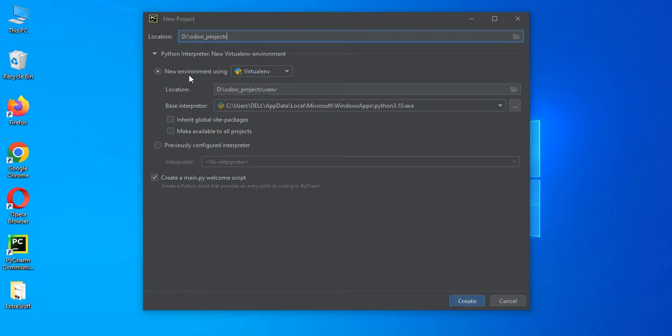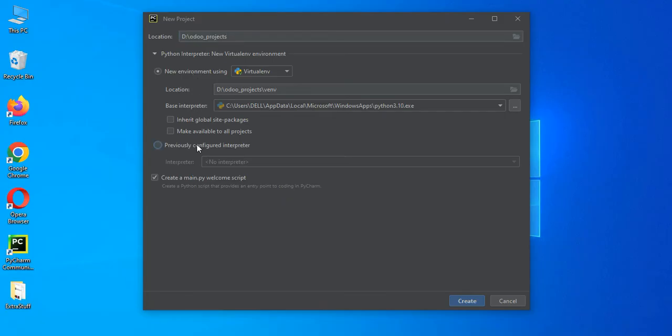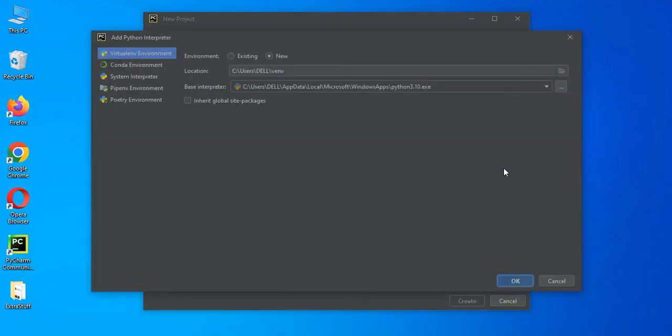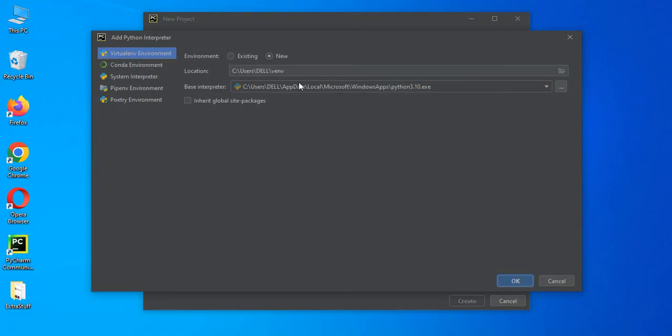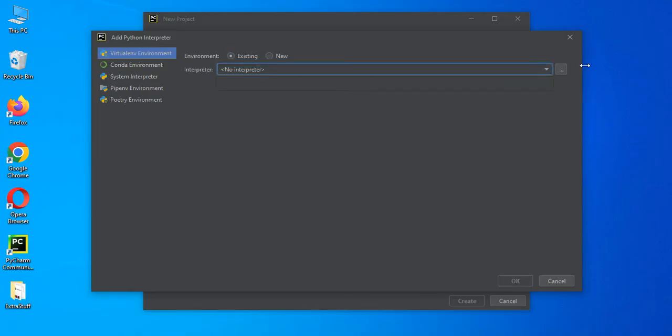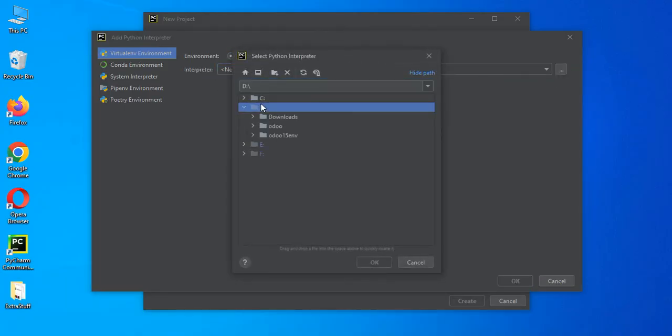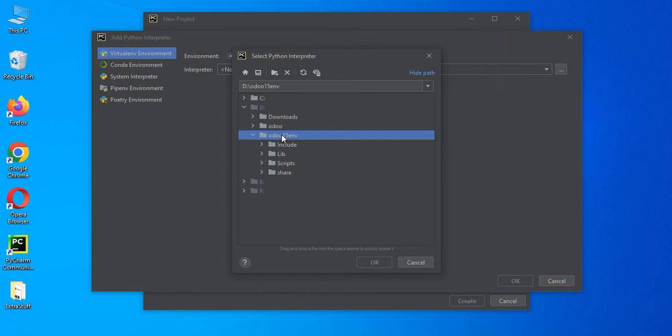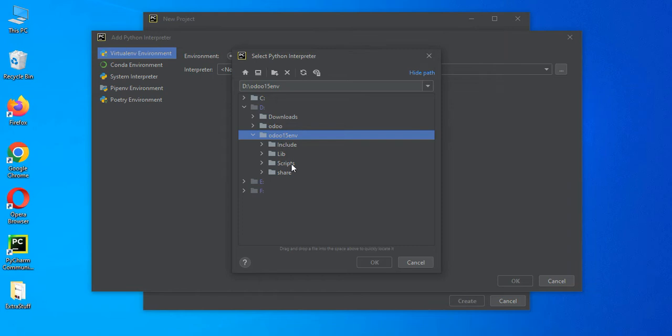And I'm not trying to create any new environment, but I will try to use my existing virtual environment. So for that, let me add here existing one and let me open in the D drive.